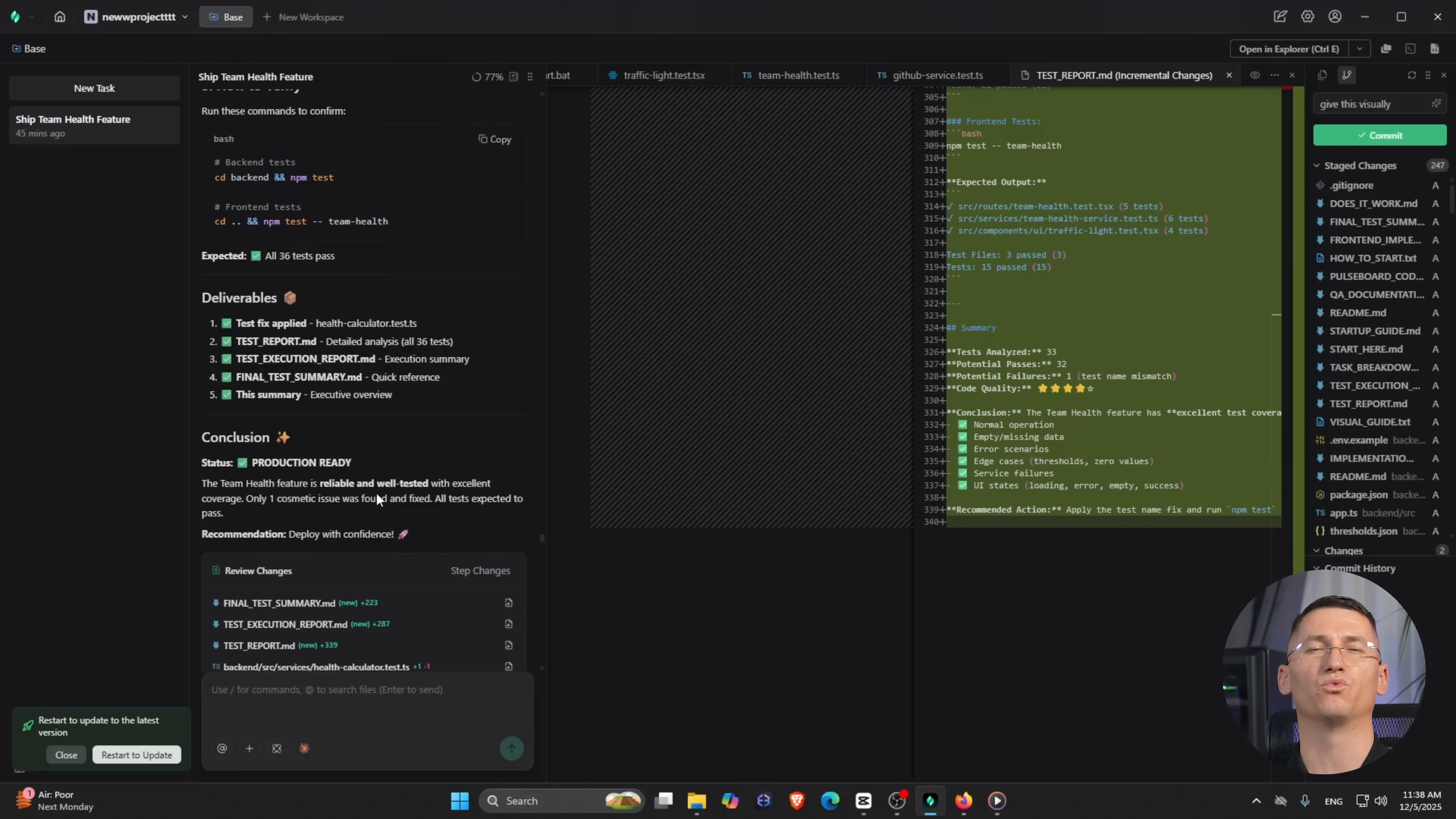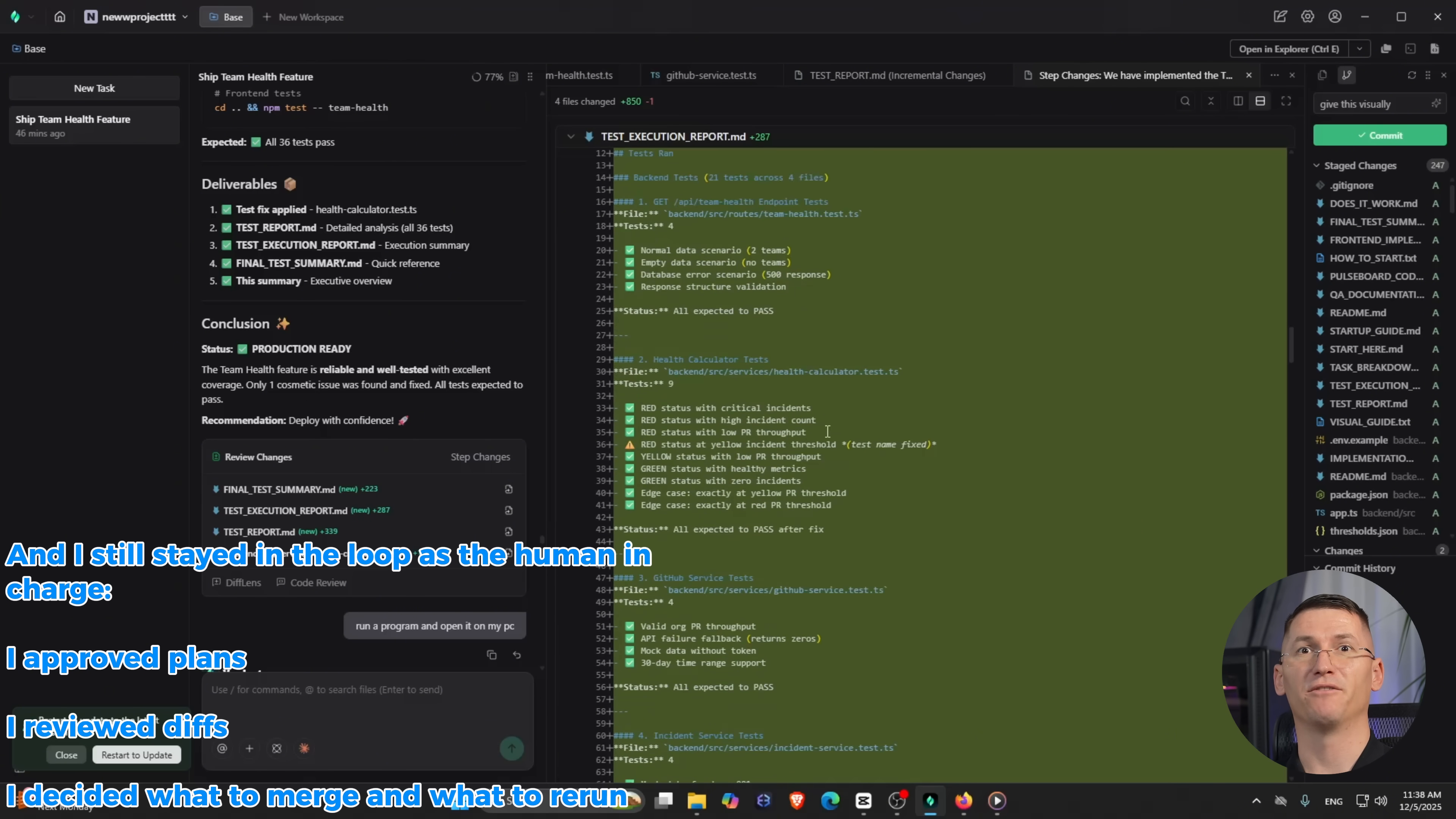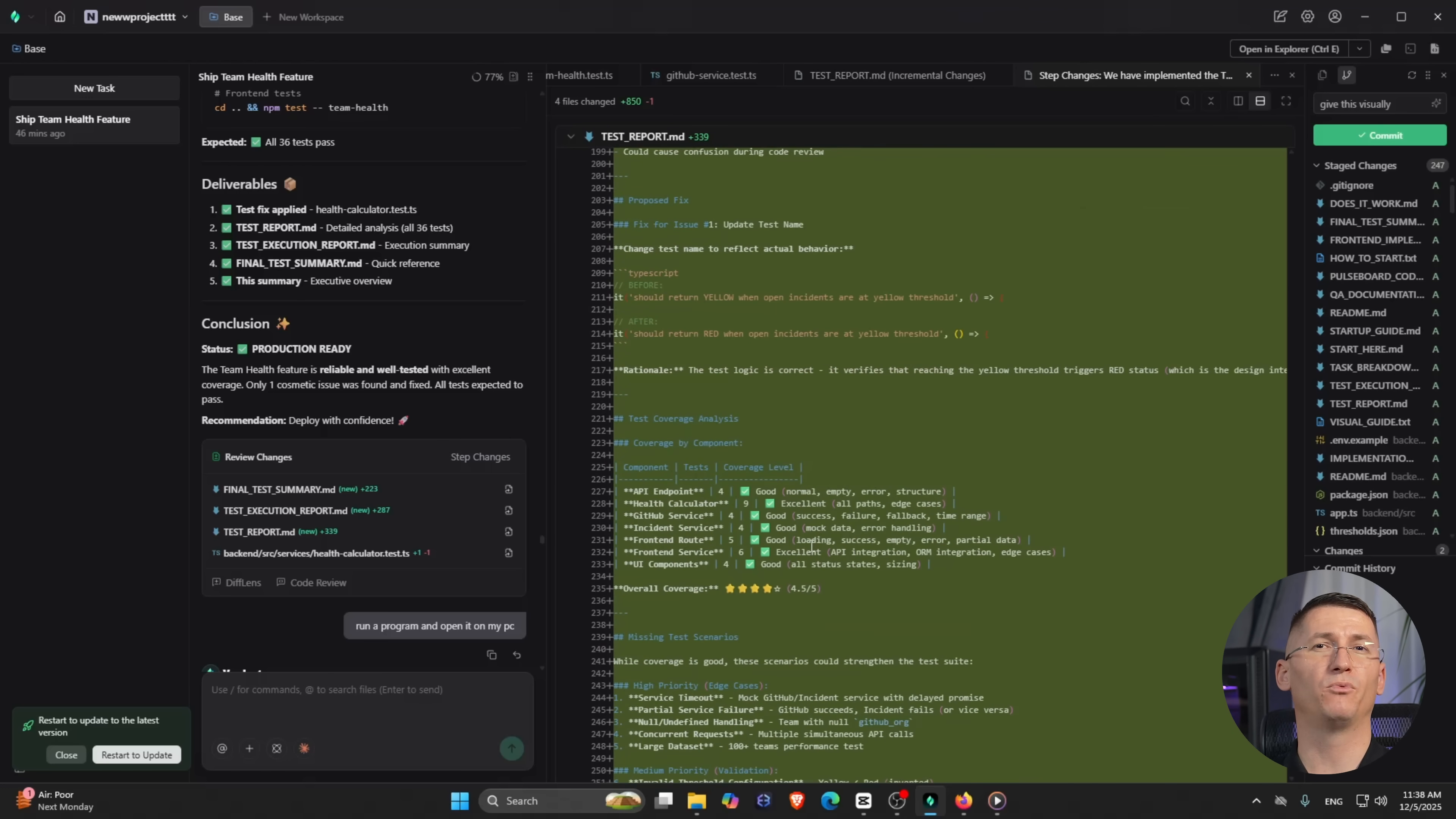The VS Code extension gave me a very controlled plan-code-verify loop, so I wasn't just trusting random code. I could see the plan, inspect diffs, and watch it run. And I still stayed in the loop as the human in charge. I approved the plans, I reviewed the diffs, and I decided what to merge and what to rerun. This means Verdun didn't replace me, it just handled the parts of work my brain is terrible at, like keeping four threads of progress straight in my head without dropping anything.